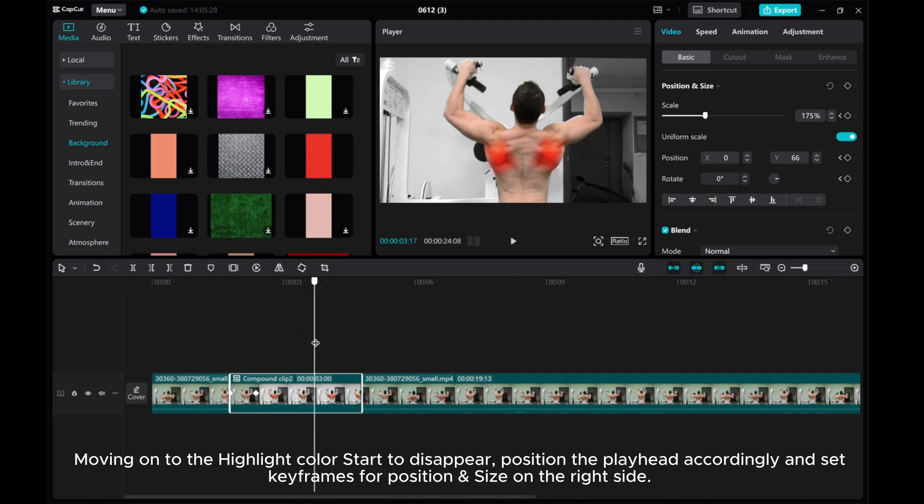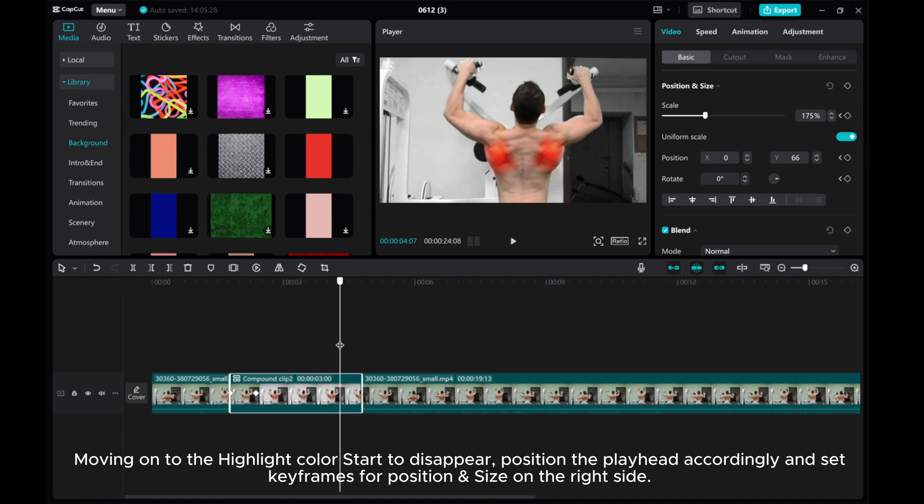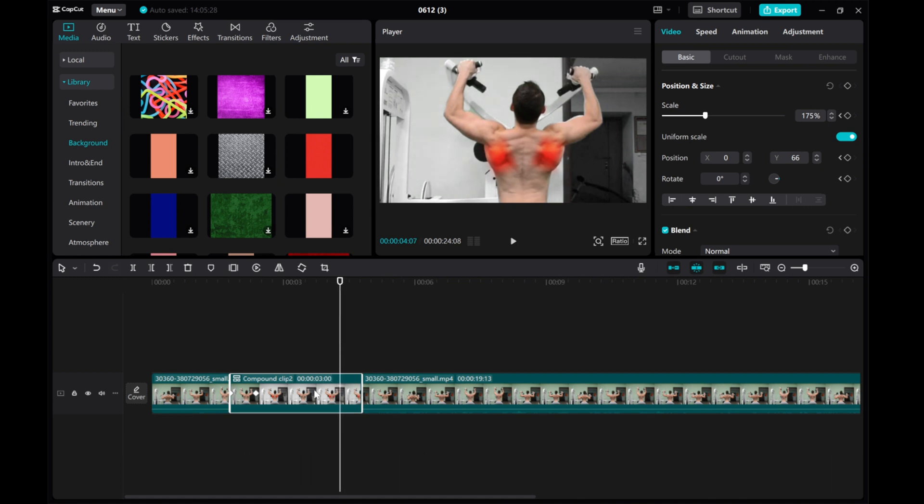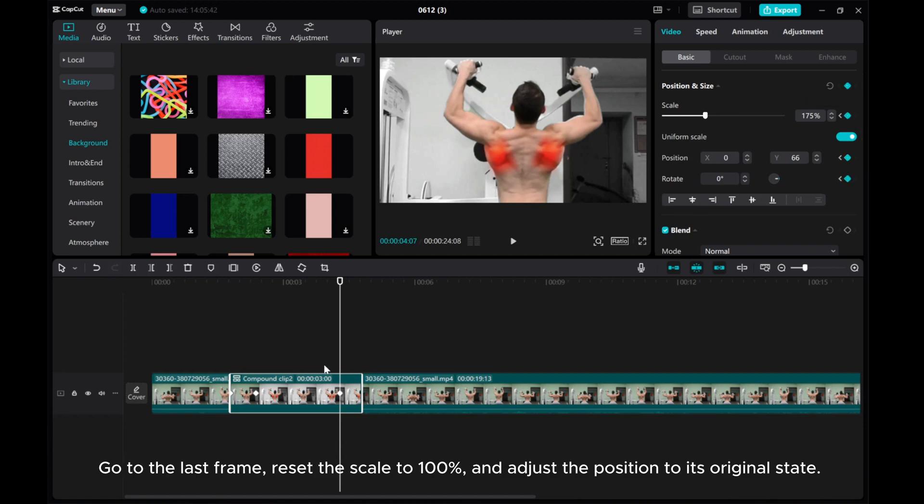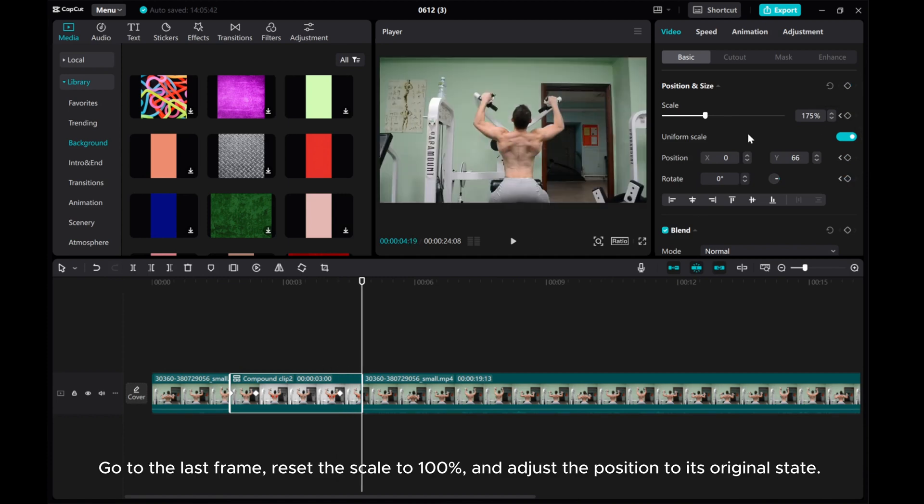Moving on to when the highlight color starts to disappear, position the playhead accordingly and set keyframes for position and size on the right side. Go to the last frame, reset the scale to 100%, and adjust the position to its original state.